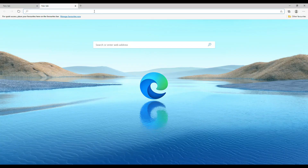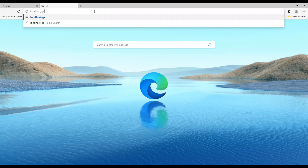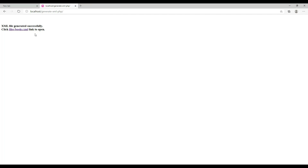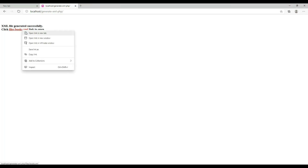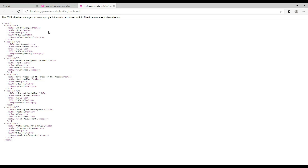Let us run the script in the browser by typing localhost/generate-xml-php and hitting enter. The XML file is generated successfully. Opening the XML file shows the generated XML document with the books root element containing multiple book child elements, each with title, author, price, ISBN, and category. This XML document can be shared with other applications, which can parse the XML and use the data accordingly.